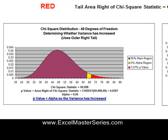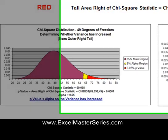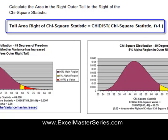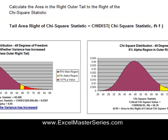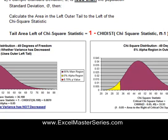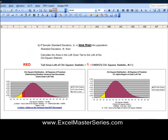This is a Chi-Square curve with 49 degrees of freedom. The yellow area represents the 5% alpha area (alpha equals 0.05). The red area is the area outside of the Chi-Square statistic — in this case about 3% of the total area under the curve. We calculate that with the Excel formula CHIDIST, where the two parameters are the Chi-Square statistic and the degrees of freedom (n minus 1).